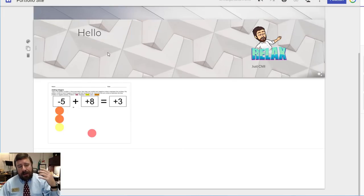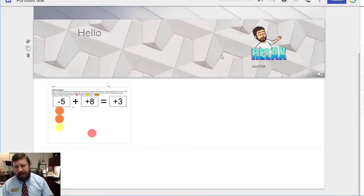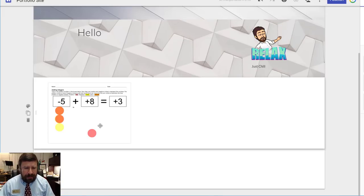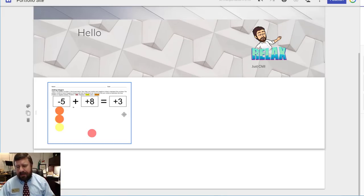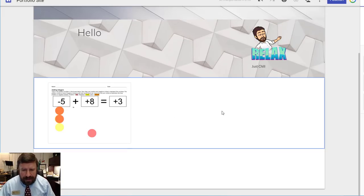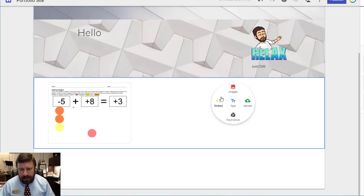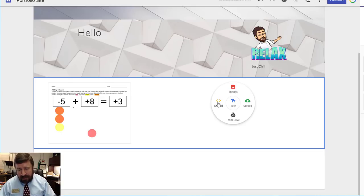So we've added text, we've changed background colors, we've added images, we've added stuff from our Google drive. We can embed things. If you know what an embed code is, you probably are okay with that.